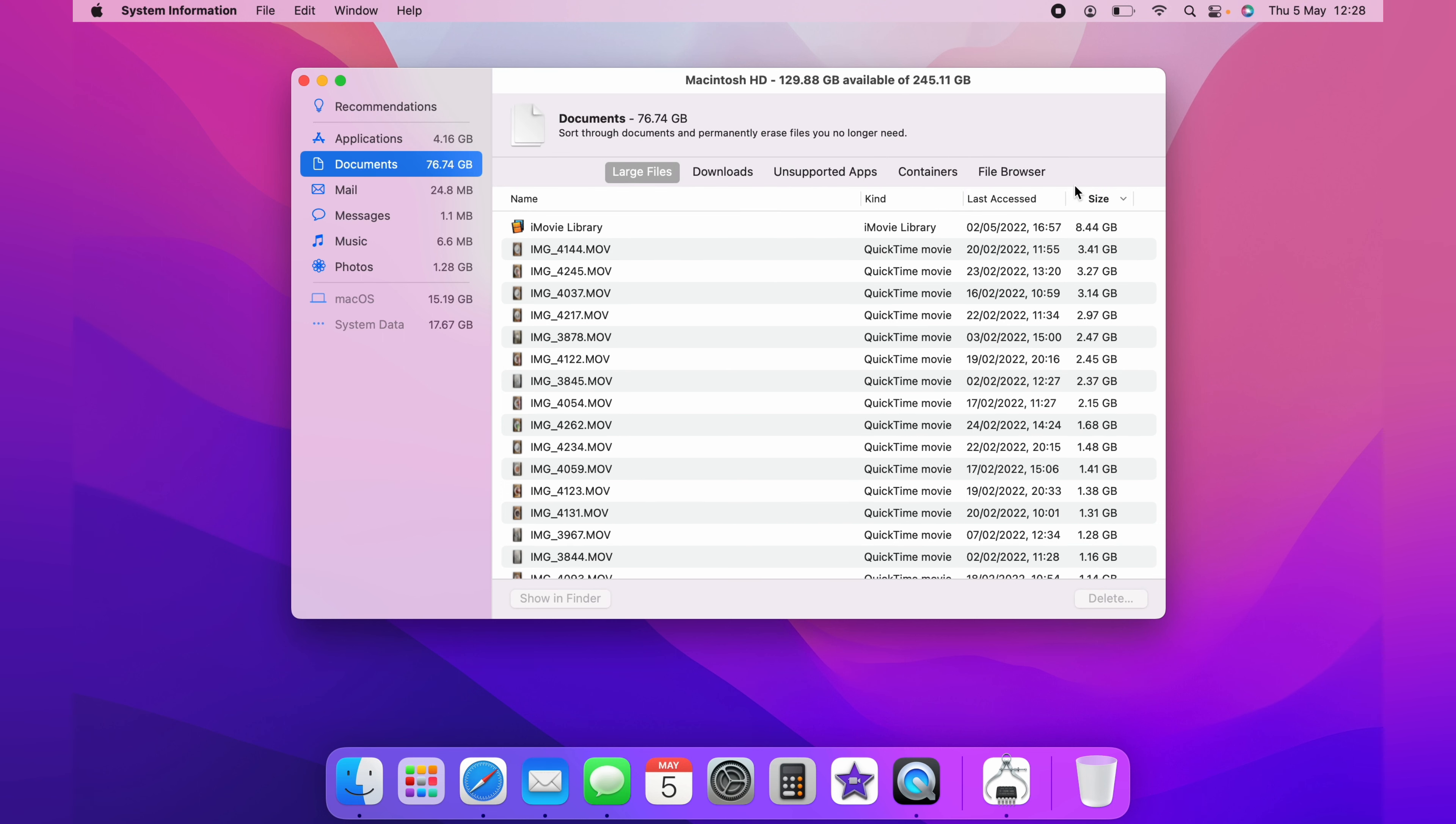As you can see again, iMovies is taking a lot of space on mine. But you can also see the individual files that are taking up space. You would delete as needed any files that you no longer need. You could simply click the files to delete space quickly from the Mac.